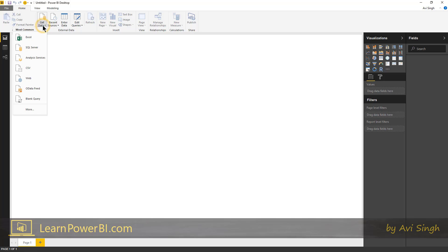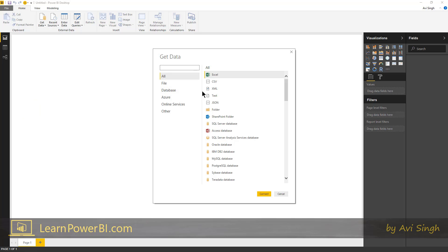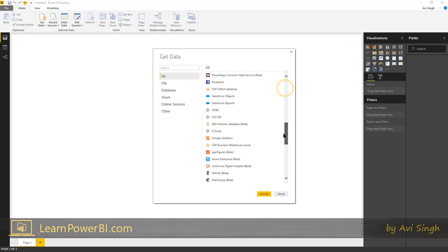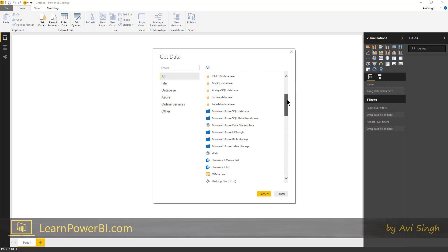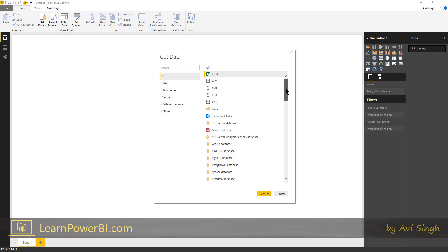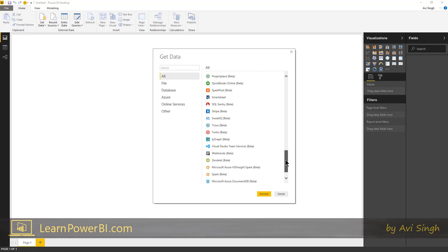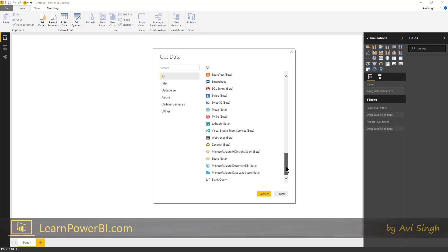Now if you look here, if you click get data, it lists some of the common sources, but if you click more, you got access to every little thing and the Power BI team is constantly adding connectors to new data sources.